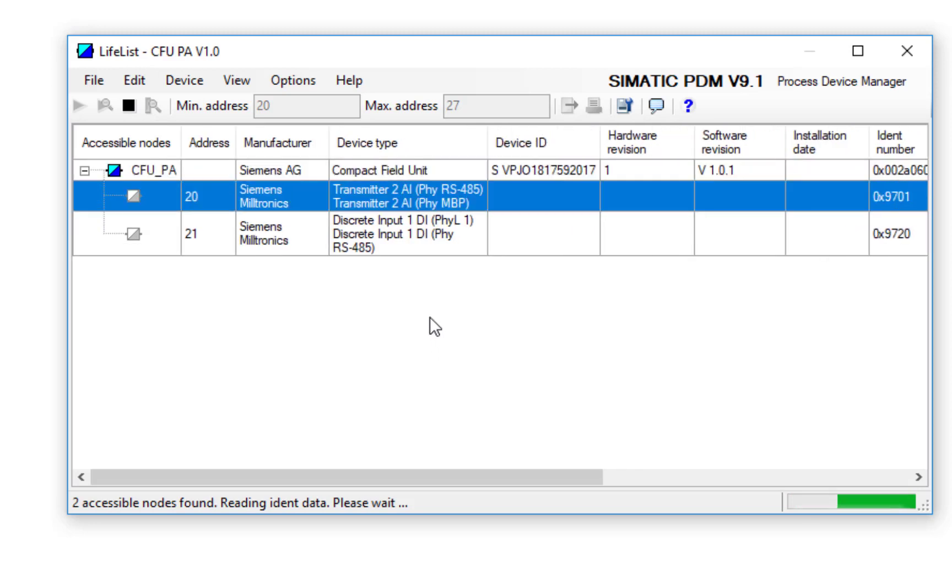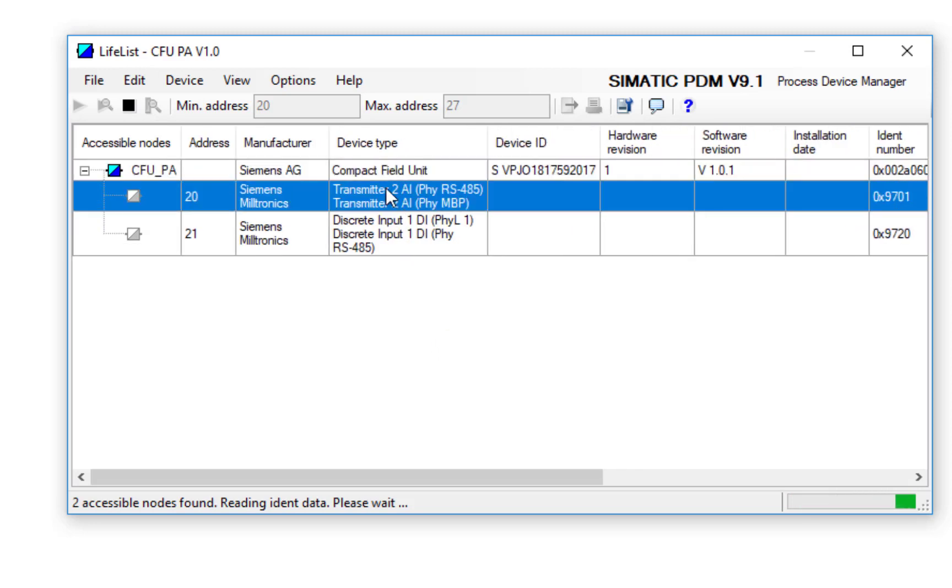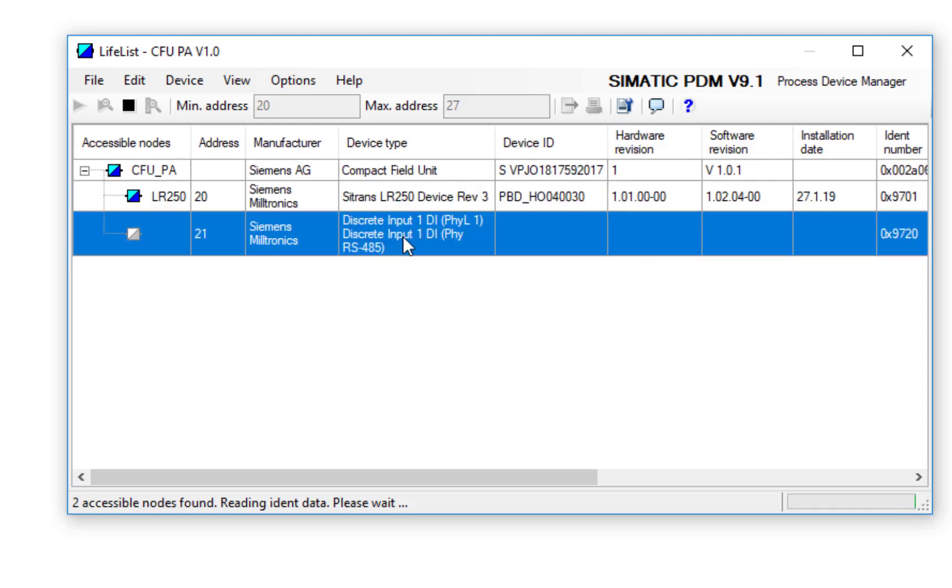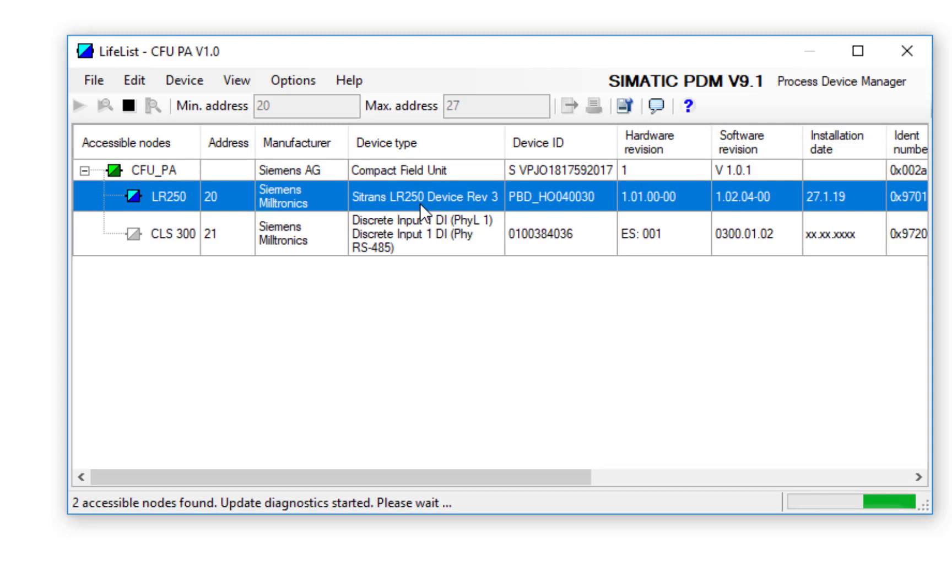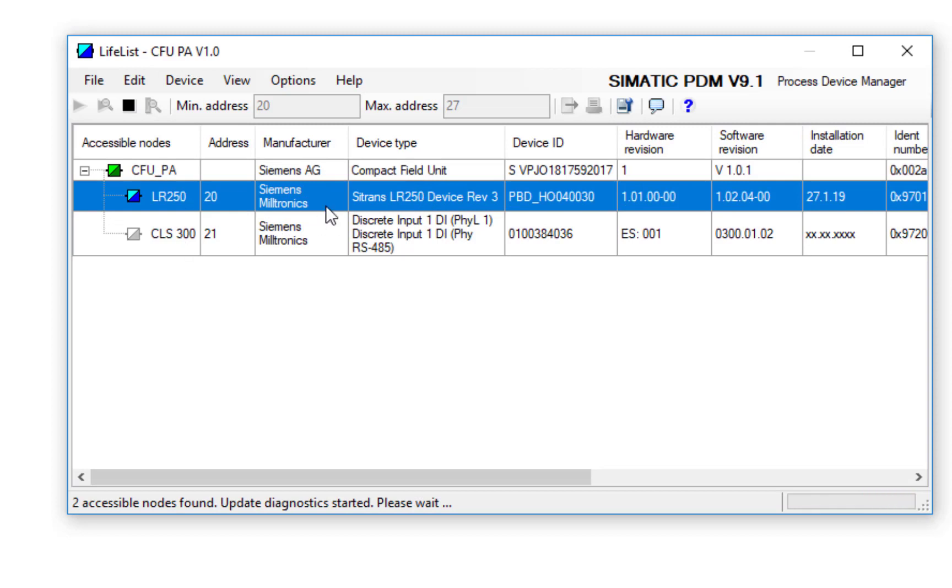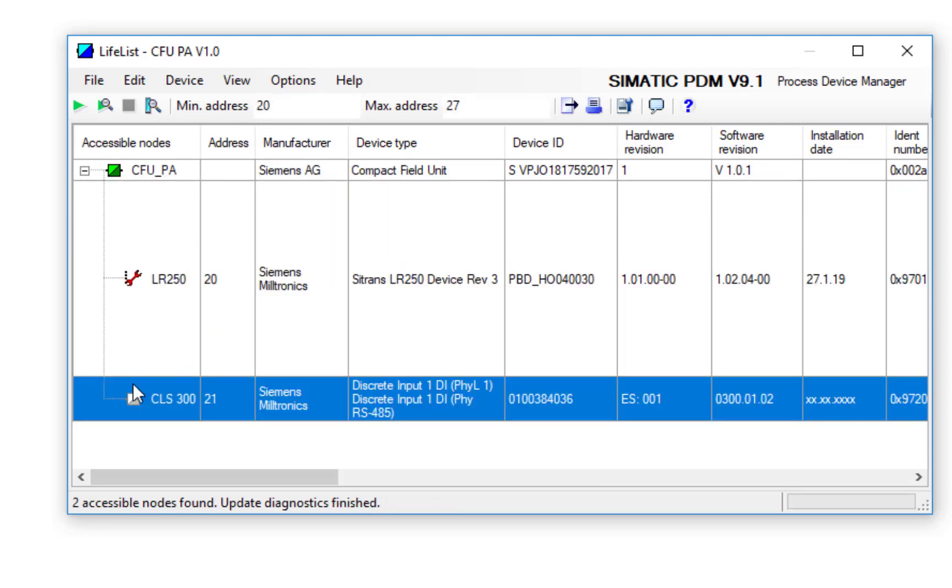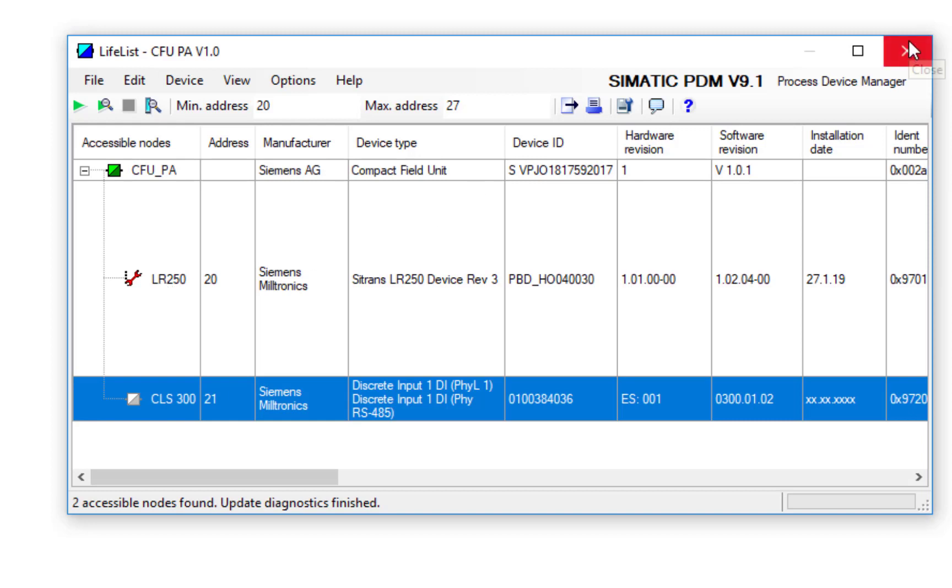Now, the generic GSDs are being used because that's the way this device works. But what it's going to do is read the six-digit or eight-digit code from the device so I get an idea of what it actually is. So I can see here that I have a CLS-300 on address 21 and an LR-250 on address 20.